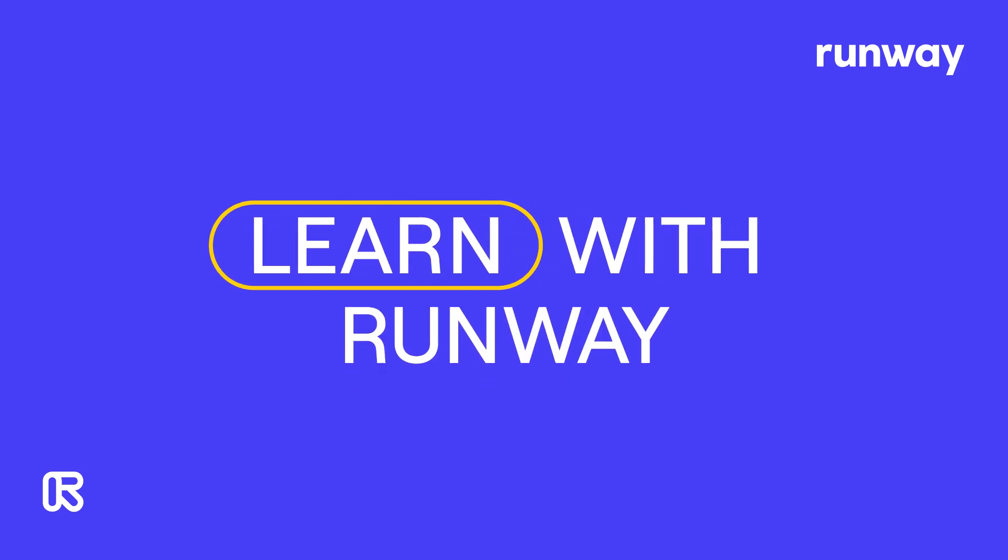Hey everyone, welcome to Learn with Runway. In this tutorial, I'm going to show you how to use and get the best result from our AI magic tool, Greenscreen.